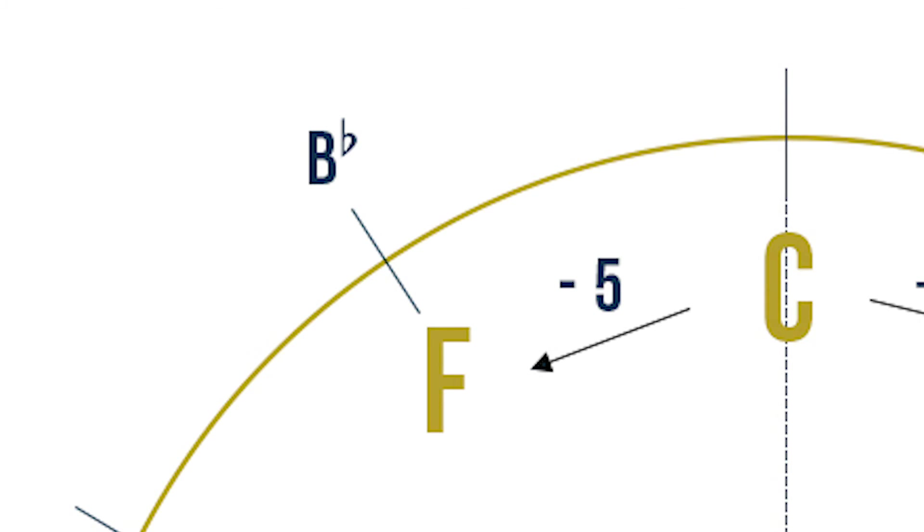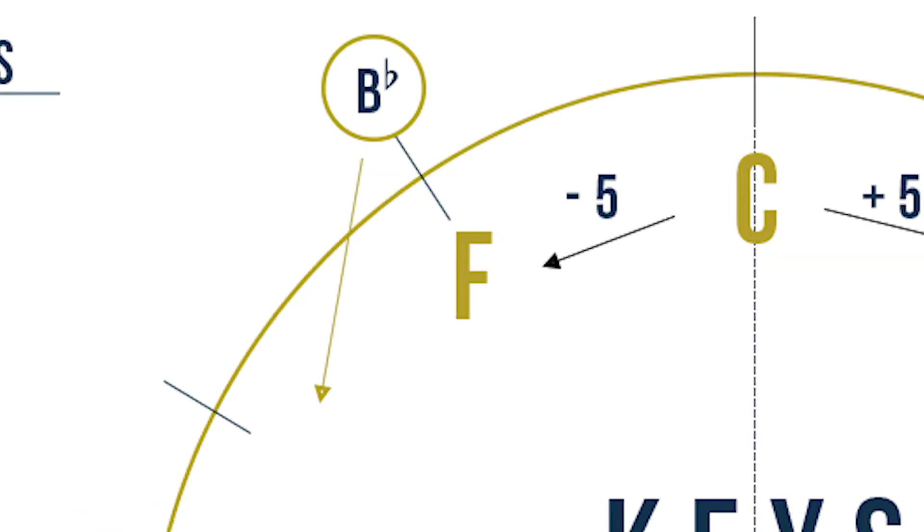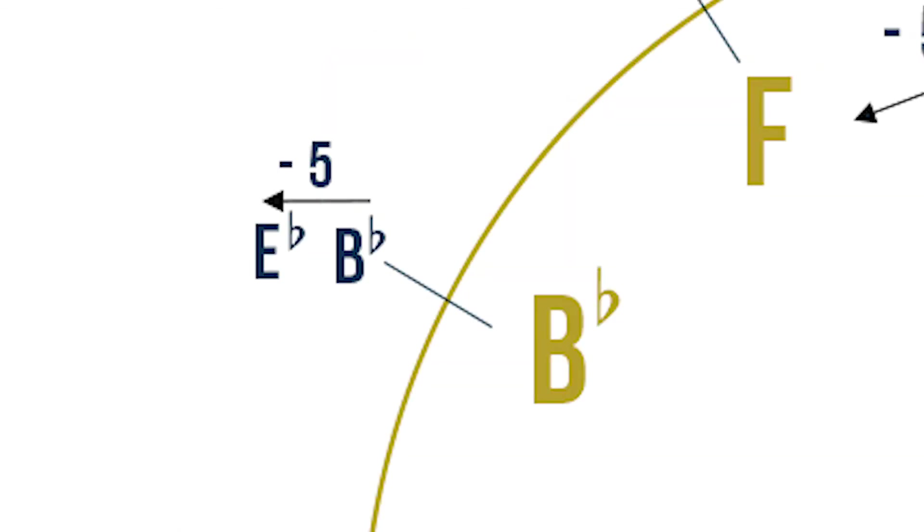Instead of counting backwards and hurting your brain to find the next major flat key, we can simply bring B flat into the circle on the 10 o'clock mark because five notes back from F is actually B. F, E, D, C, B. Now we are in B flat major on 10 o'clock mark.